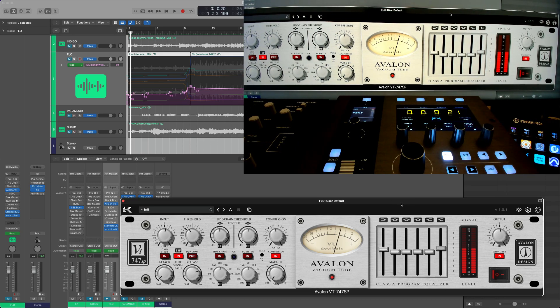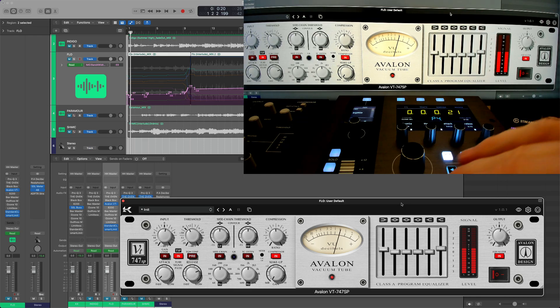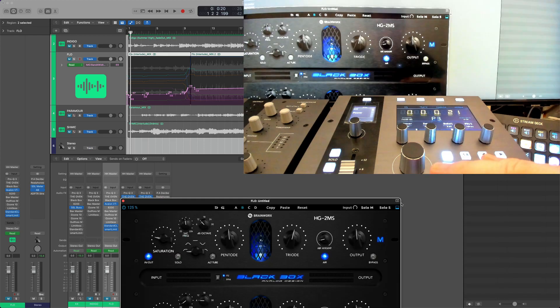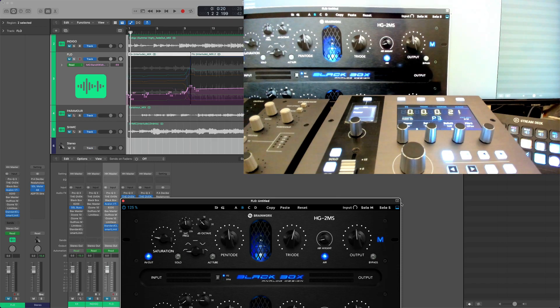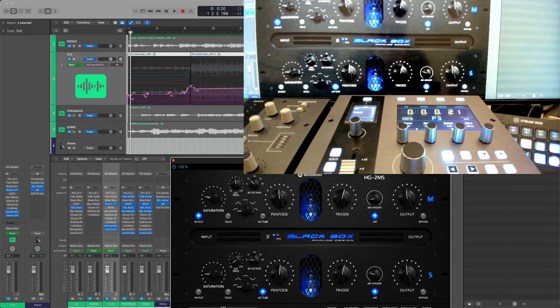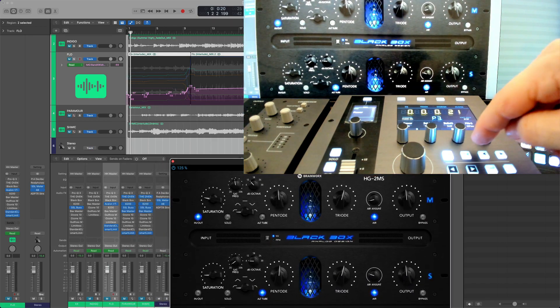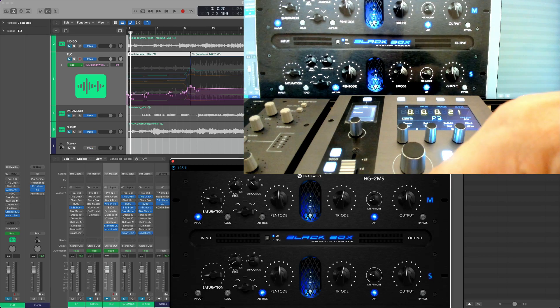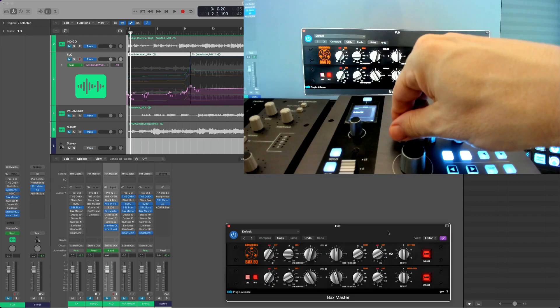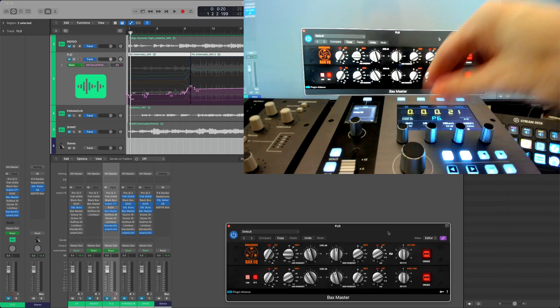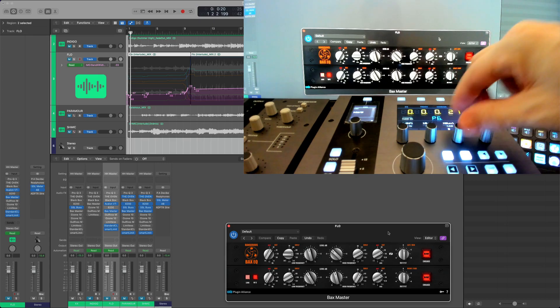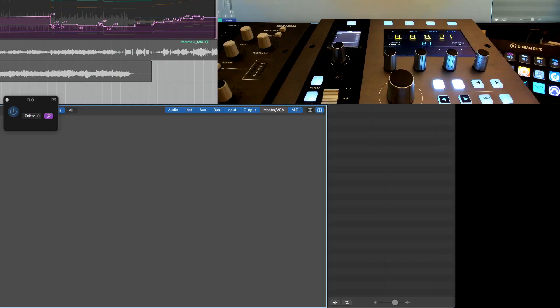And not every plugin is made for that. For example, you know, FabFilter Pro-Q 3 is not made for this, it's not ideal. But something like the Black Box is a pretty good candidate. Low shelf boost, high shelf, smart limit.